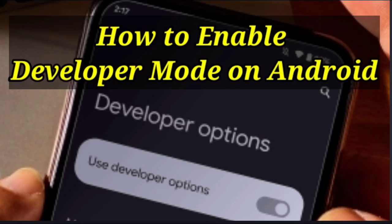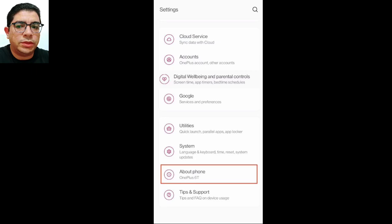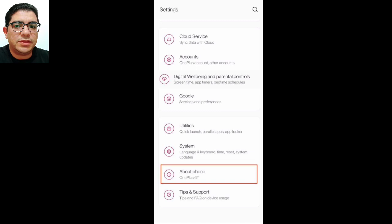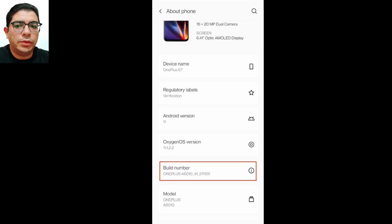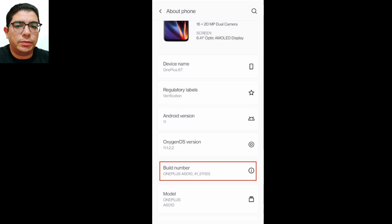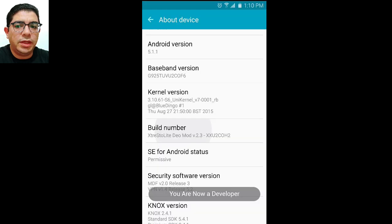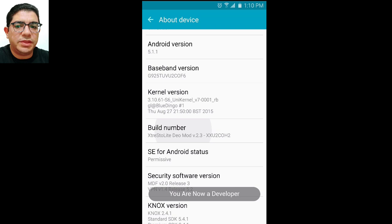How to enable developer mode on Android One: 1. Go to Settings menu and select About Phone. 2. Continue scrolling until you find the section labeled Build Number. 3. Tap on the Build Number repeatedly until you receive a message that confirms your developer status.